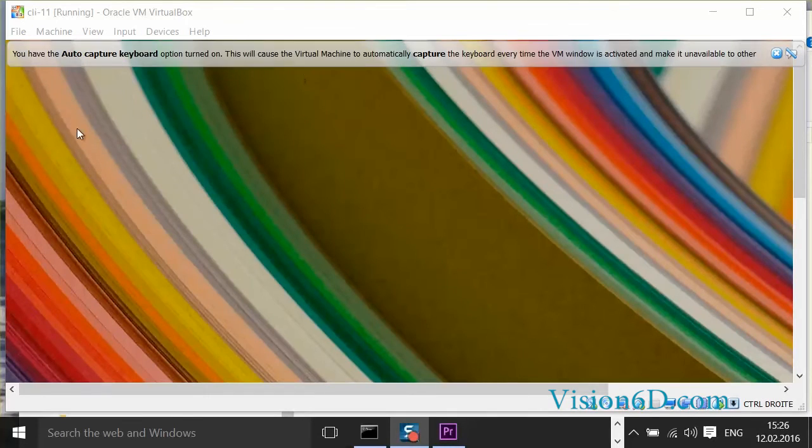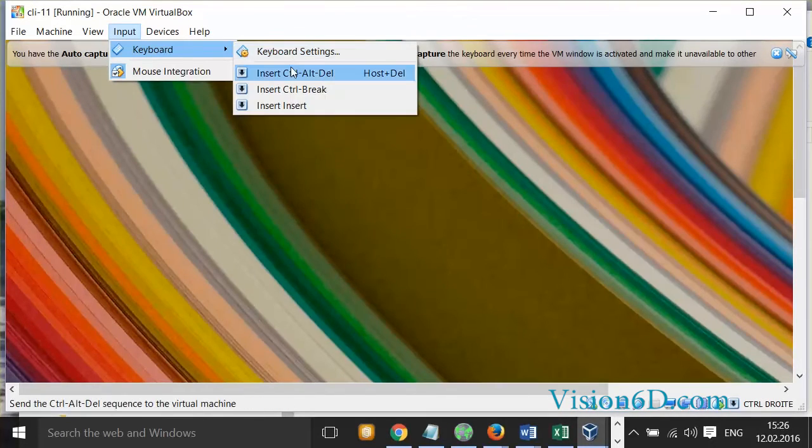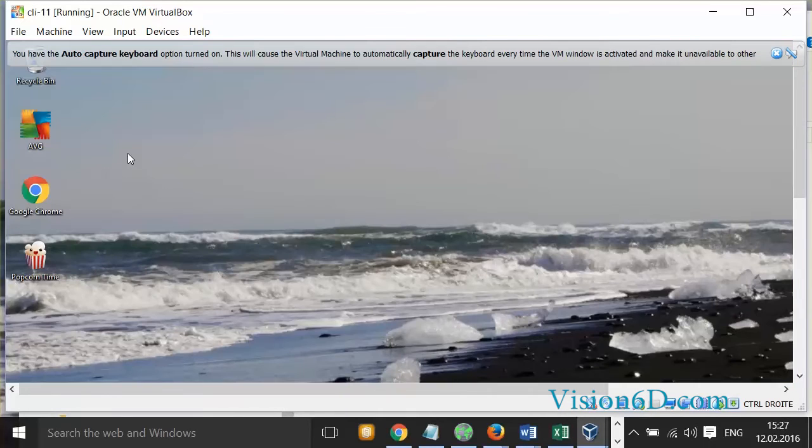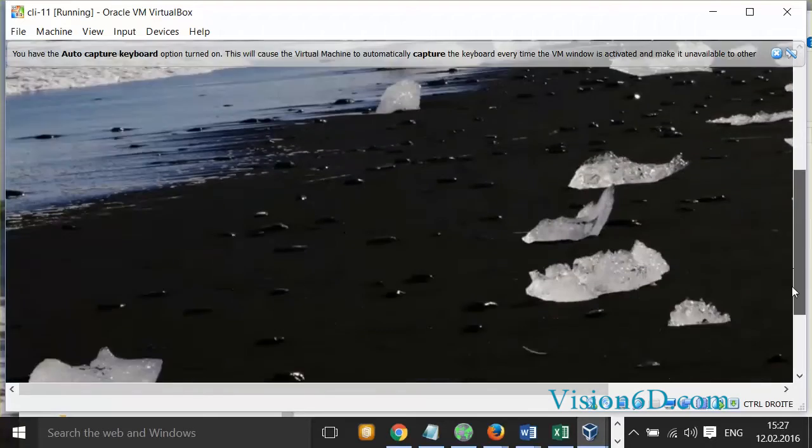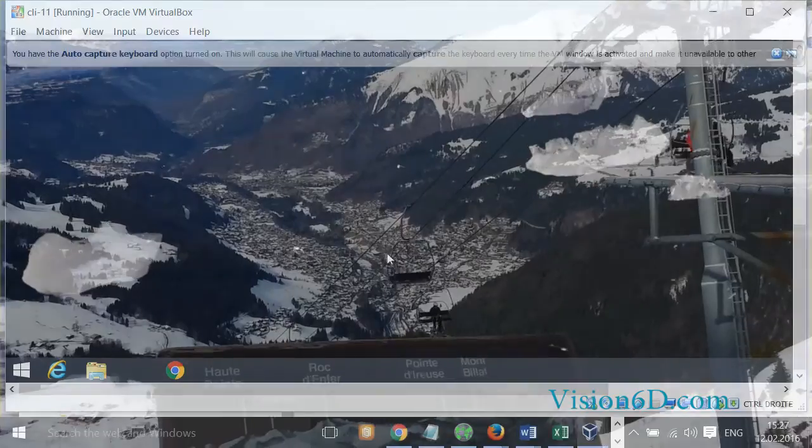Now the machine is up and we can log in just to make sure that everything worked fine. So far so good. My machine is here, it's up and I will soon be able to work with it. So that was it.